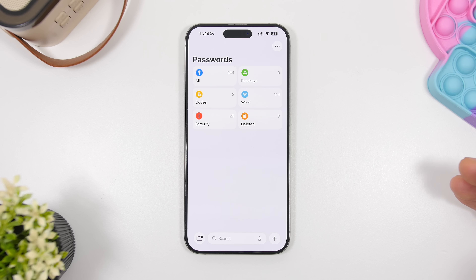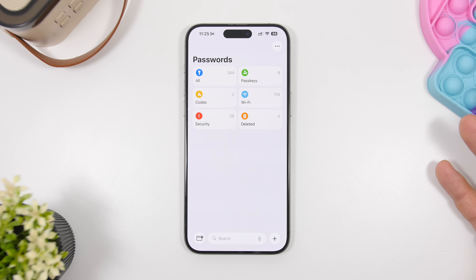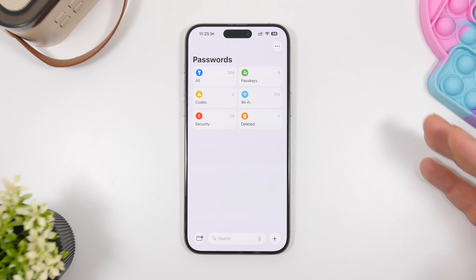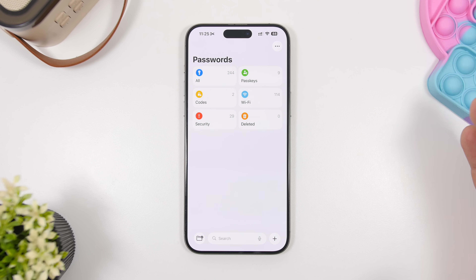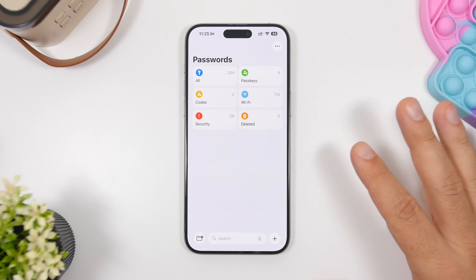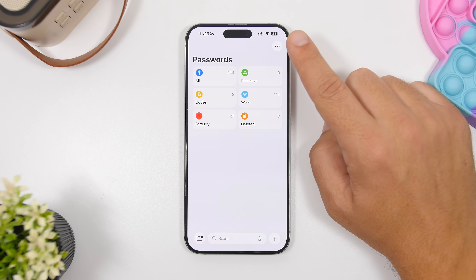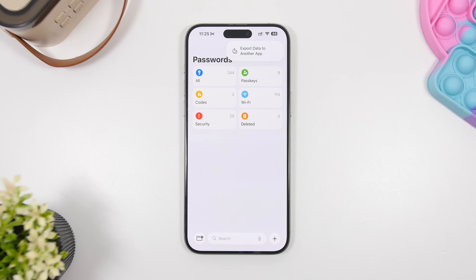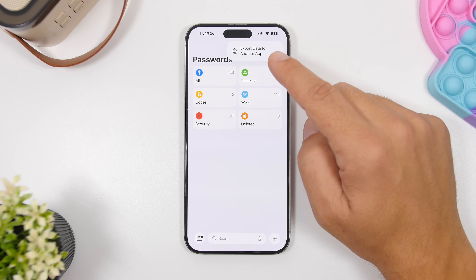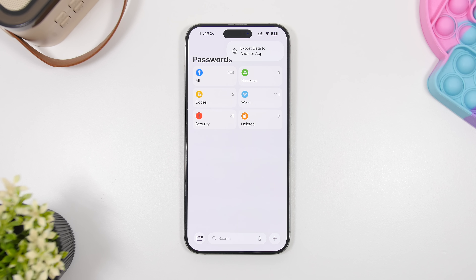Now here's another very useful one. If you have the Passwords app from Apple on your device — you probably have it and you have all your stuff saved there — you will have a very nice addition to this app with iOS 26. Once you open the app, on the home screen of the app, just tap the three dots and you will see a new button that now allows you to export your data to another app. So if you've decided to move to a different passwords app, you can now export all of your data from here.